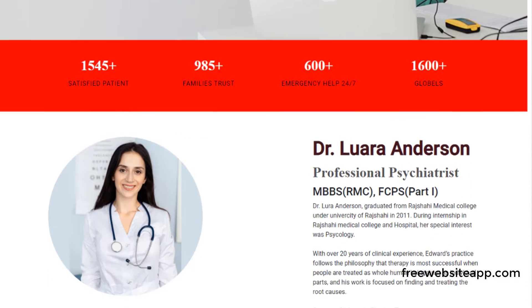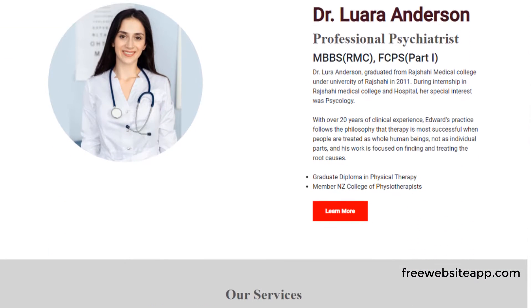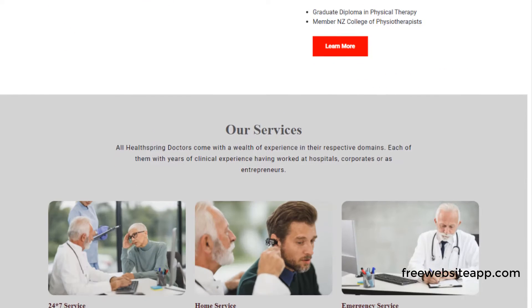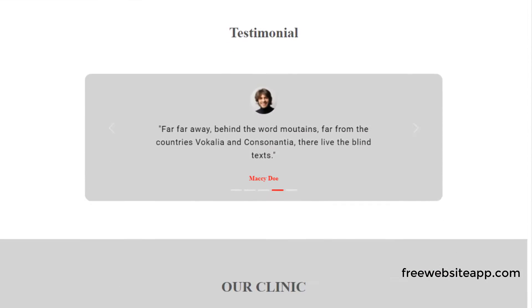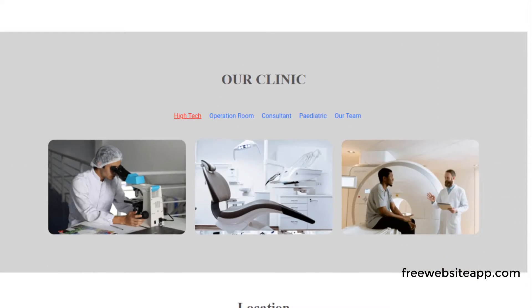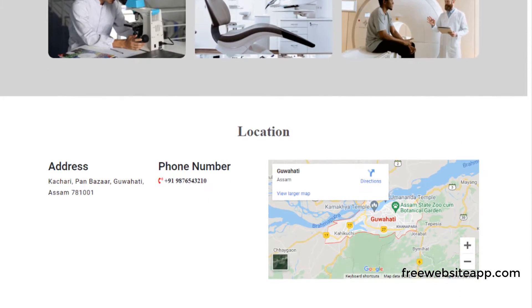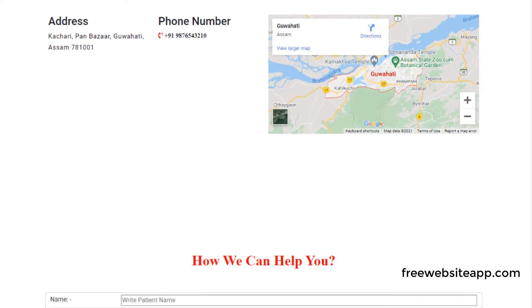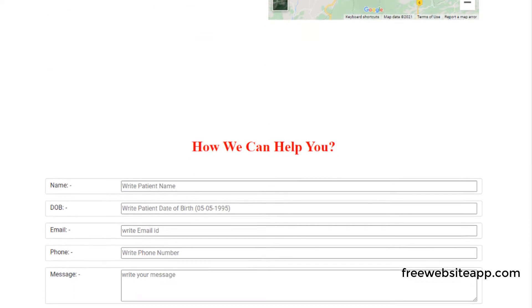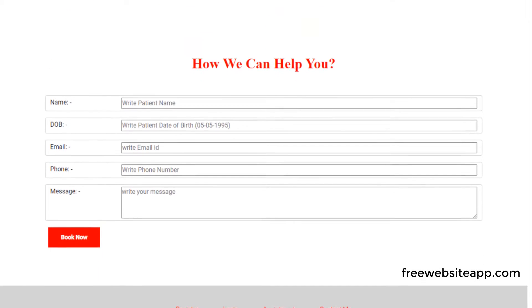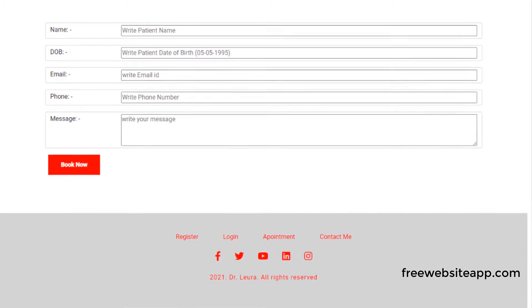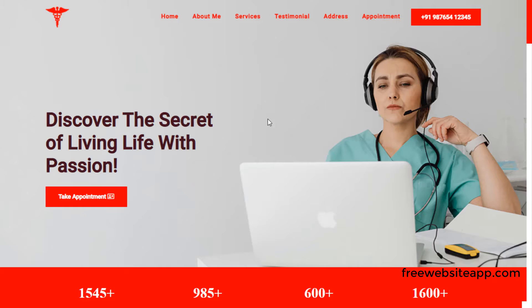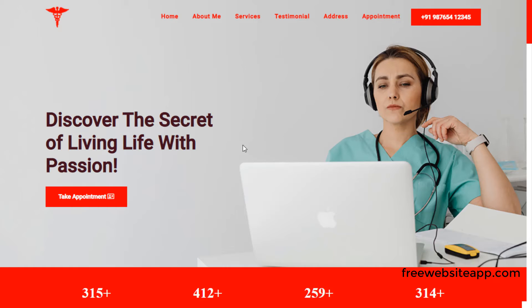FreeWebsiteApp.com provides a portfolio site for doctors at free of cost. In this website, you will get the following sections.